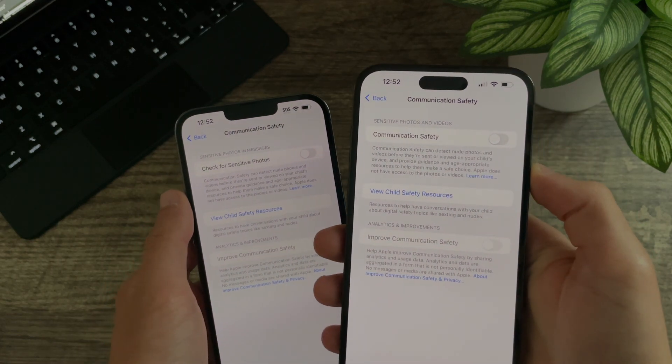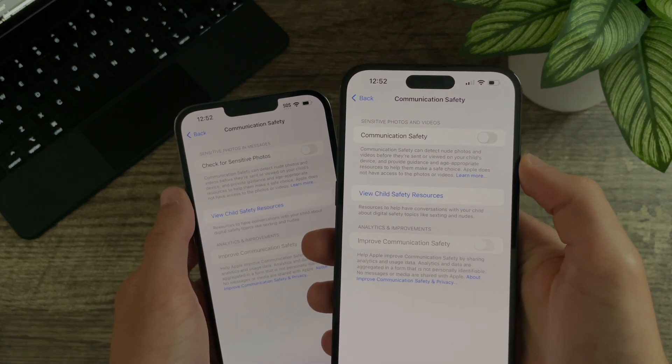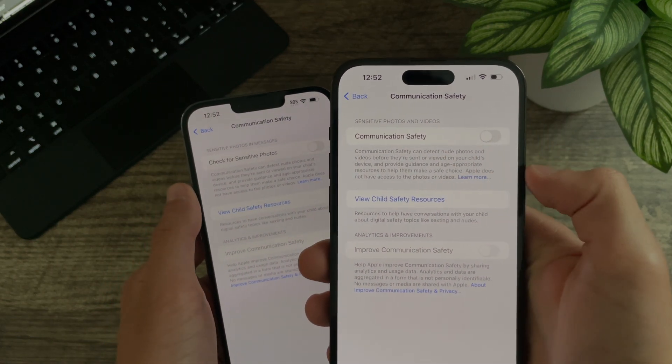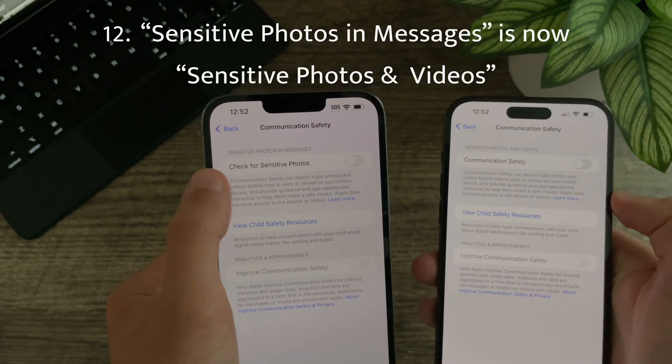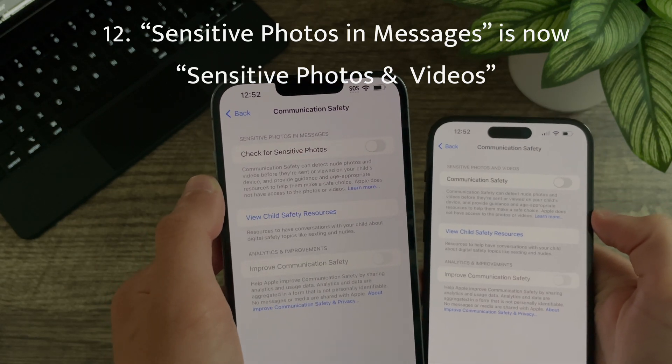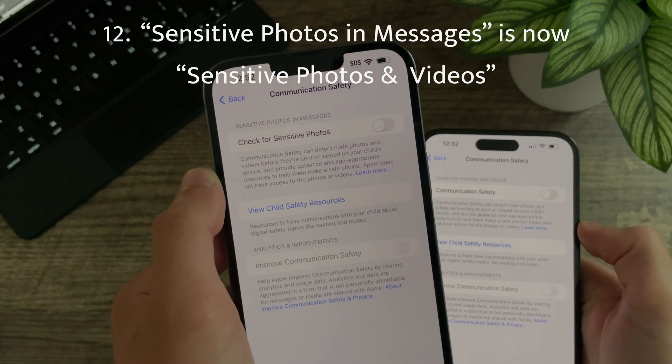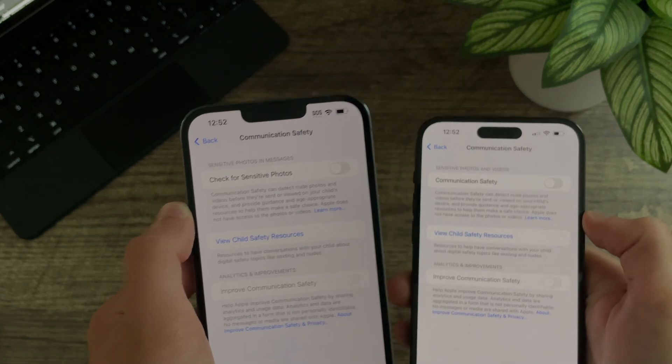In the Communication Safety menu it now says 'Sensitive Photos and Videos' — previously it was just titled 'Sensitive Photos' in Messages.